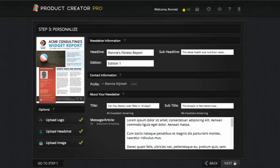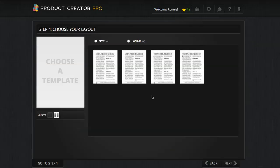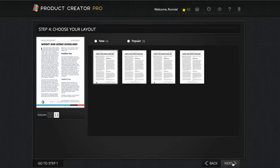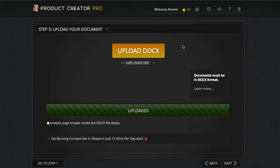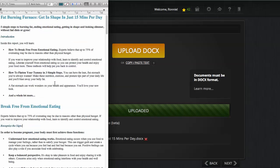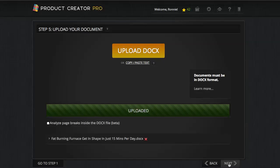So I'm going to click next. We can choose an interior page layout. You can see there's some variety here for newsletters — some with and without colors, with and without different footers, one column or two column. I'm going to leave it at two column. I've already uploaded this document — this is what it looks like, just simple PLR.me content. Click next.